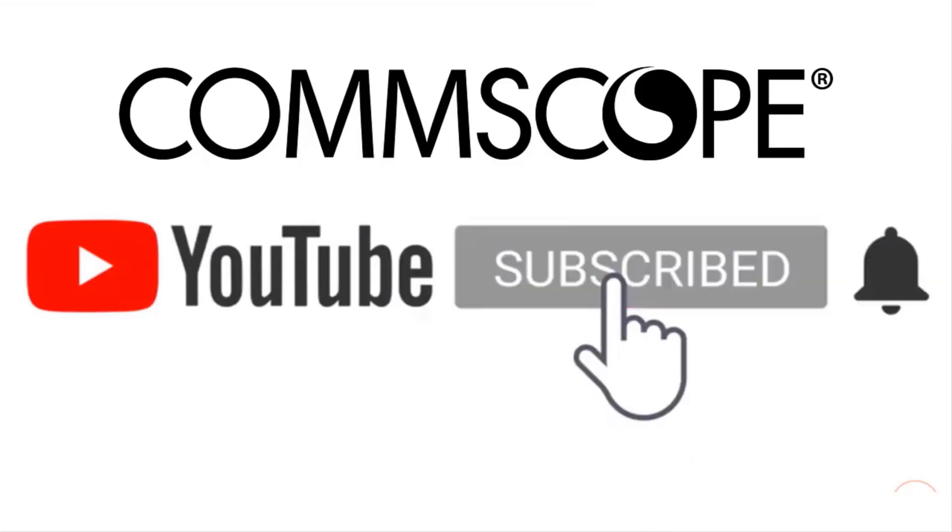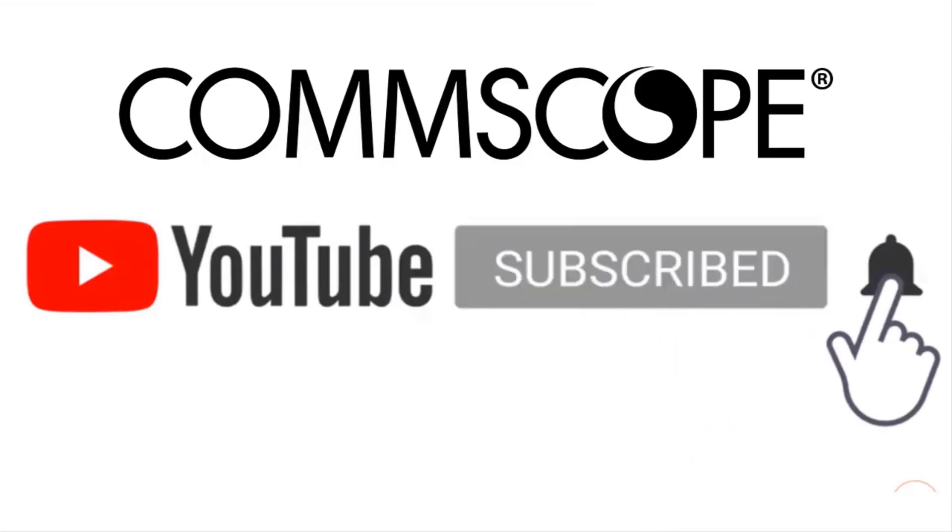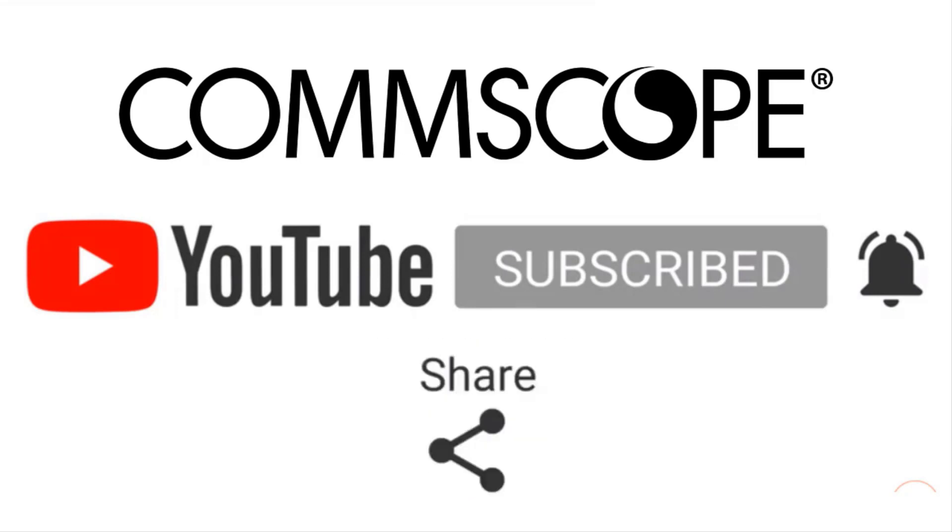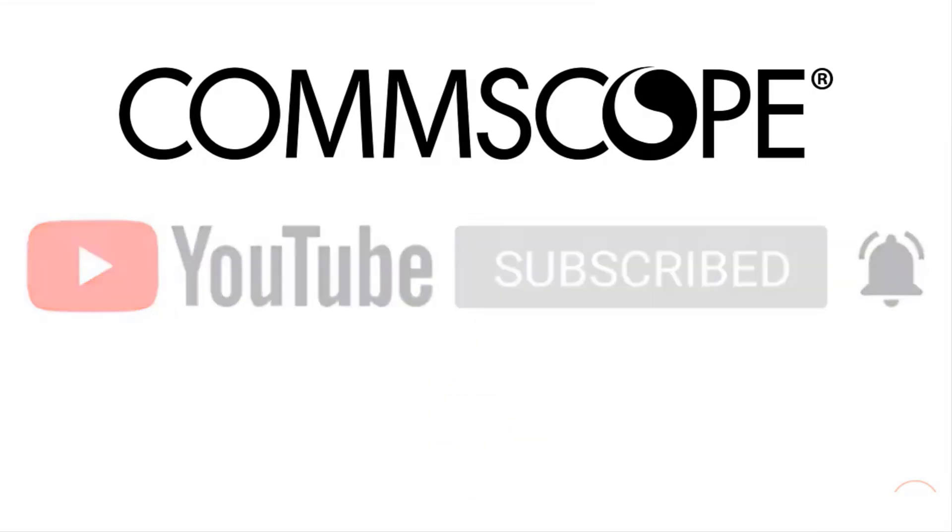If you like our content, please like, subscribe, and click the notification bell to get alerts when we introduce new videos.